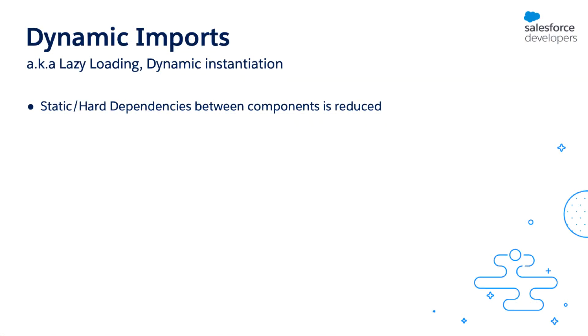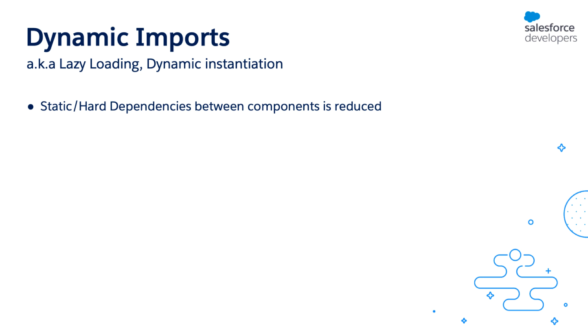Let's start with a fundamental question. Why should I create components dynamically? The reason is because it improves performance of your apps by reducing the static or hard dependencies between components. Hard dependencies essentially become a part of your component's bundle or dependency tree, which increases the size of the component, which means it takes more time to fetch the component from the server and load it.